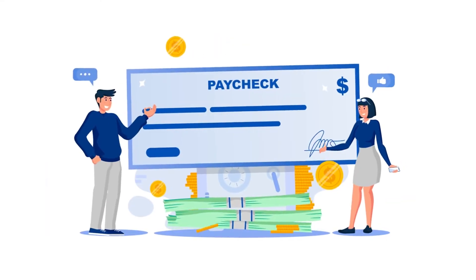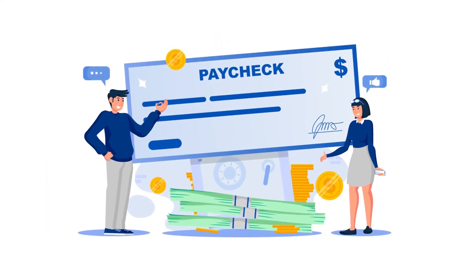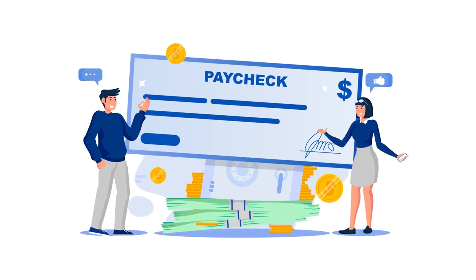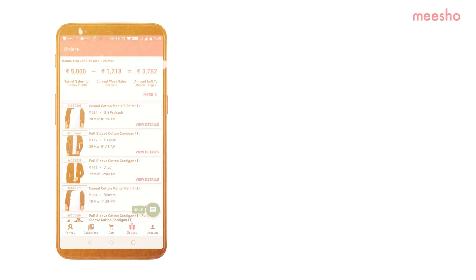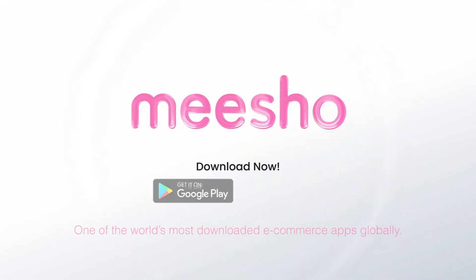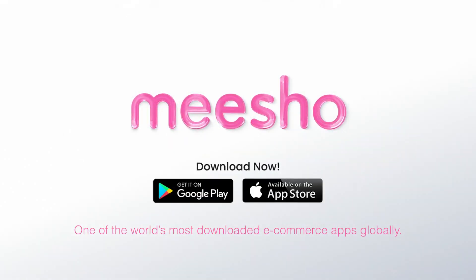Can a few smart clicks on your phone really start sending million-dollar checks your way? Well, that's the reality for millions using Meesho, which is one of the world's most downloaded e-commerce apps globally.